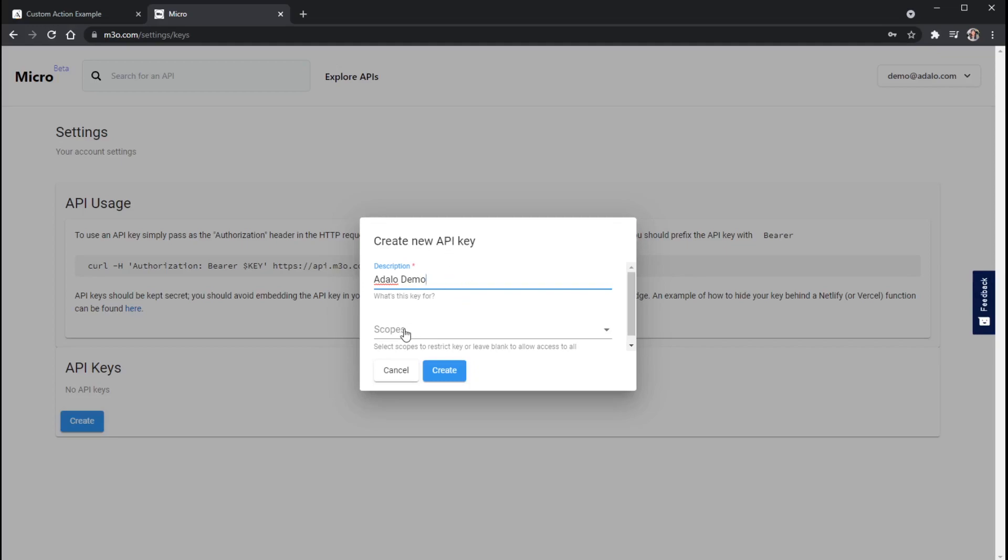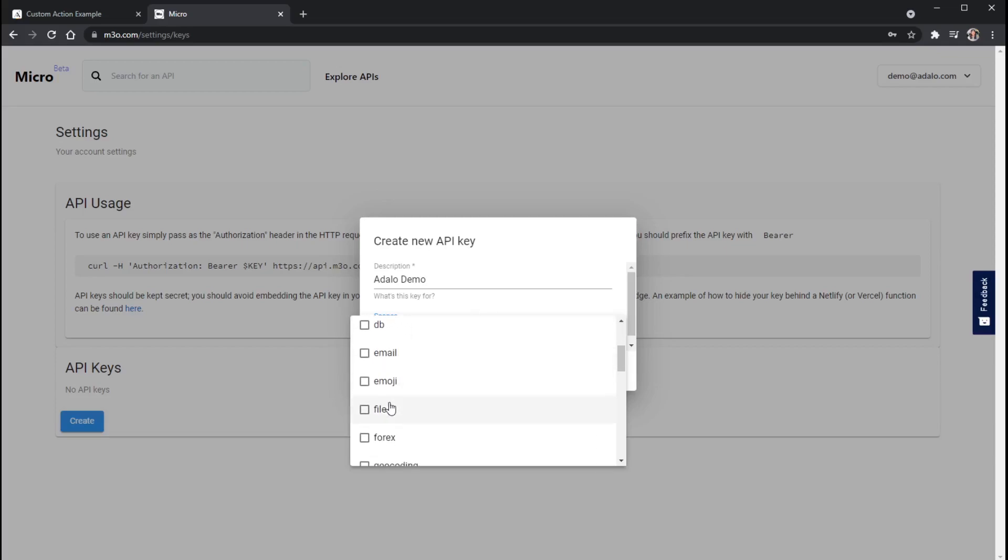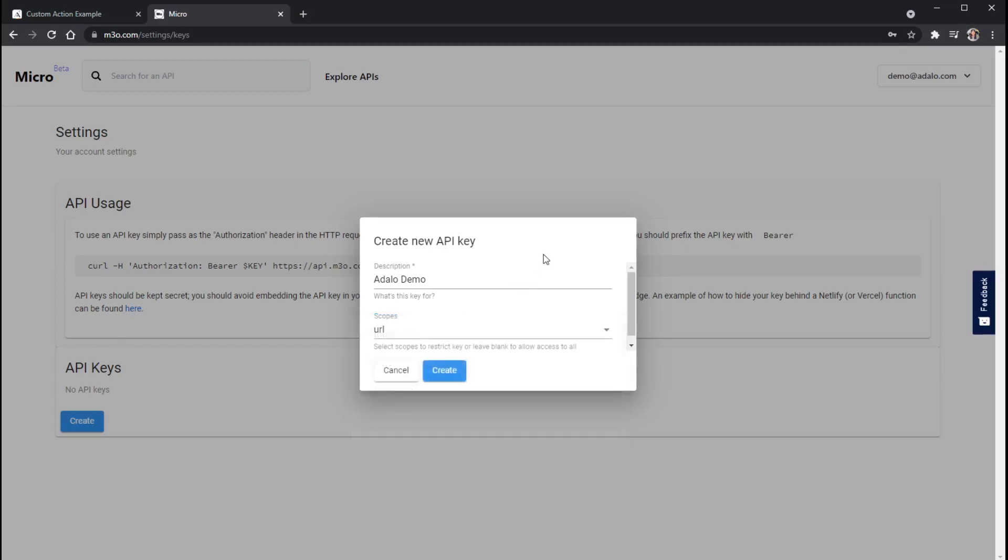So this is asking me, okay, what solutions, what services do you want to use or do you want to give this API key access to? And you can certainly go down through here and just click all of them. But I'm just going to choose the URL for right now. I'll click out of that little drop down and then I'm going to click Create here.